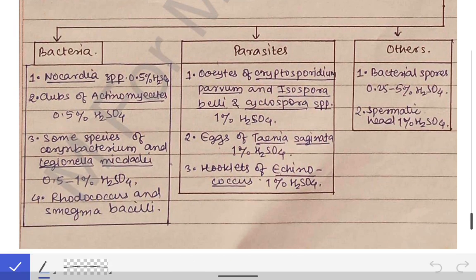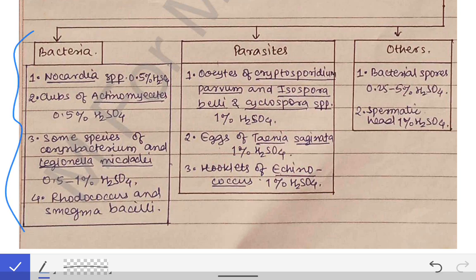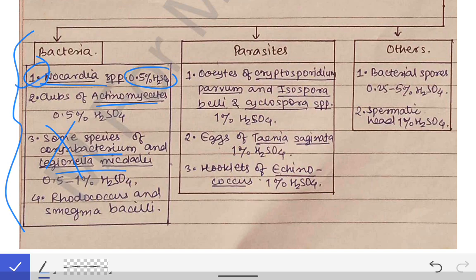From an exam and MCQ perspective, remember these key acid-fast organisms: In bacteria, Nocardia species (0.5% H₂SO₄) is important. Actinomyces, some Corynebacterium species, and Legionella-associated mycobacteria are also acid-fast, though less critical to memorize. Among parasites, the oocysts of Cryptosporidium parvum, Isospora belli, and Cyclospora species are all 1% H₂SO₄ acid-fast — these are important to remember.